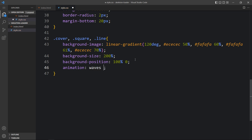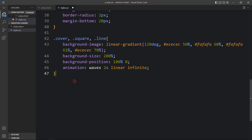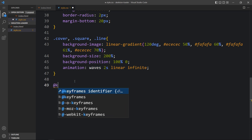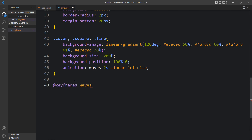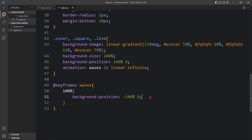Now we add the animation — let's call it 'waves', set to 2 seconds, linear, and infinite. Then we add the keyframes: at 100% we change the background-position to minus 100% and 0. After adding this animation, come back to the web page and you can see the white shimmer line is moving, creating a beautiful skeleton loading effect.